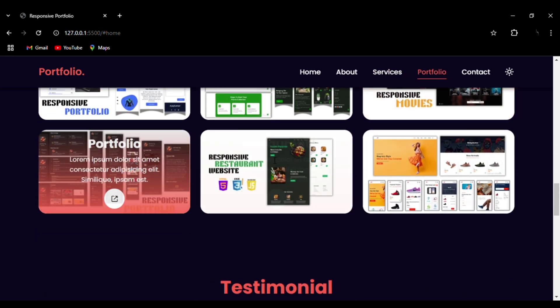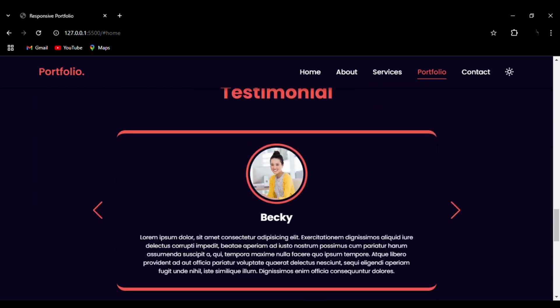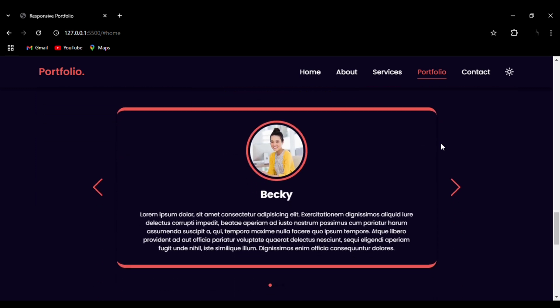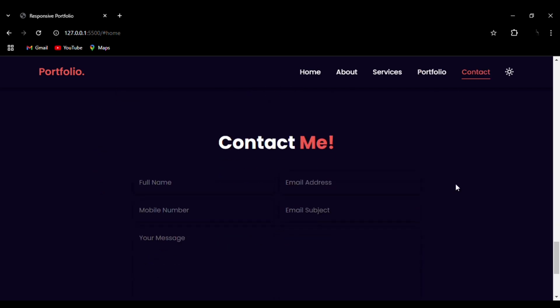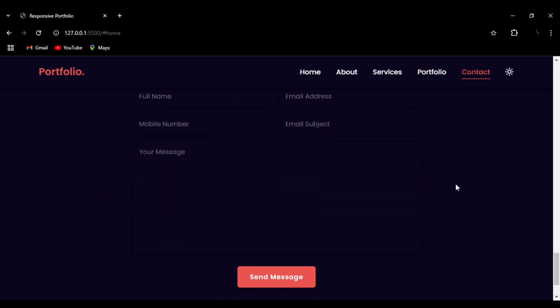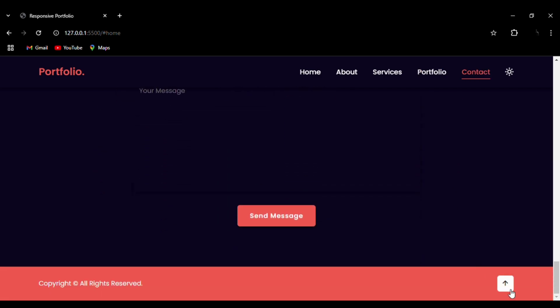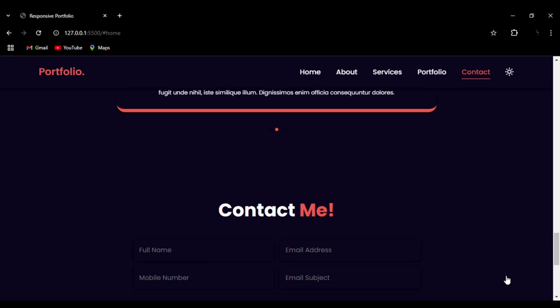As I said before, it is totally responsive so you can open it in desktop mode. It is also available in mobile version as well as in tablet version.